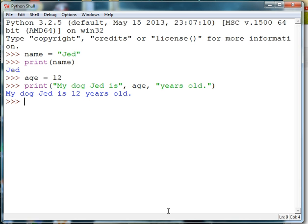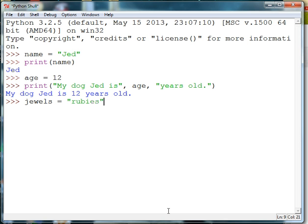Variables can have multiple words for their names. For instance, I can set up a variable called Joules and we'll put rubies in the variable. This is called Assignment. The equal sign represents Assignment, so I'm assigning rubies to the variable Joules.